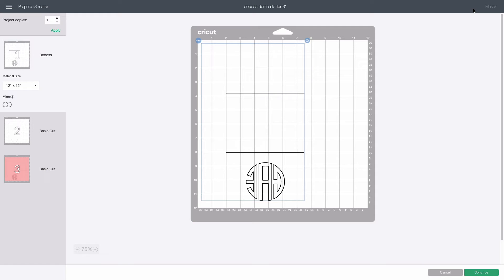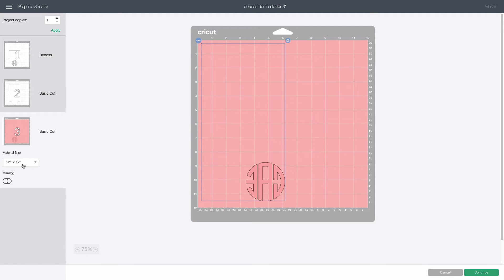The first mat we want to run is the stencil cut so we click the pink mat on the right marked basic cut. Remember the design on this mat should be the mirror image of what we want to eventually be embossed. Click continue.